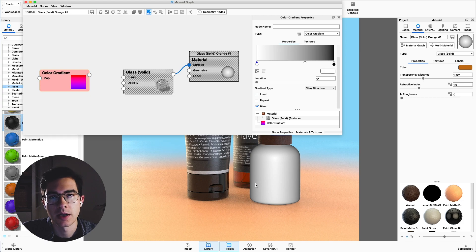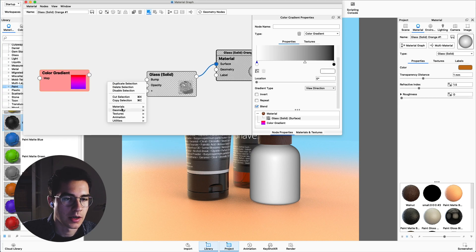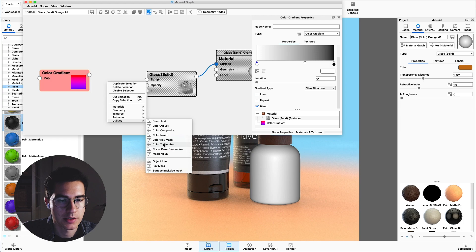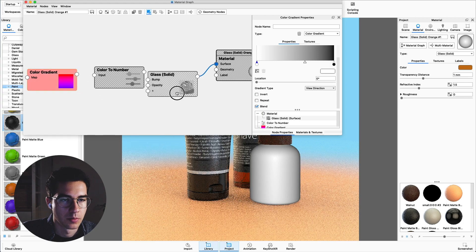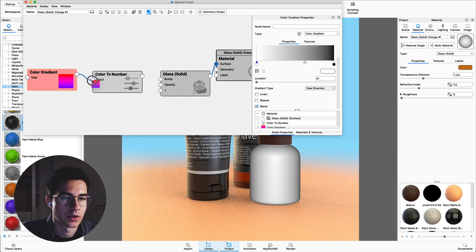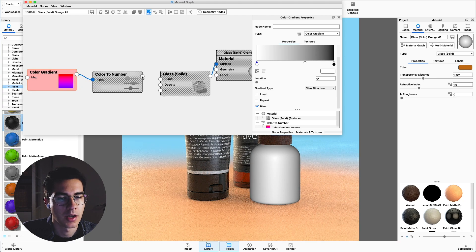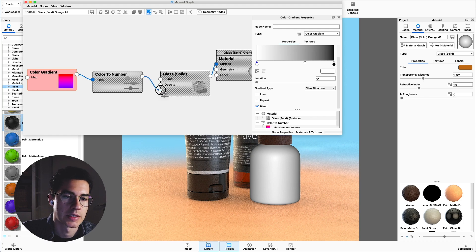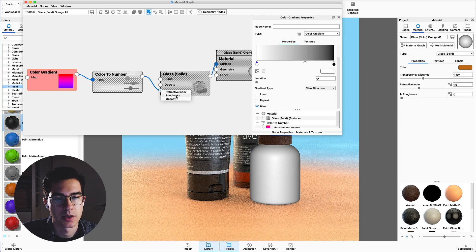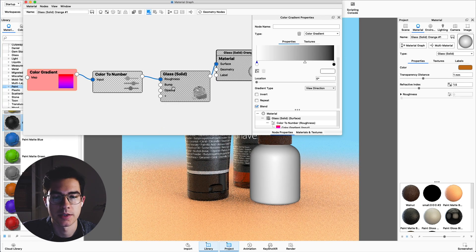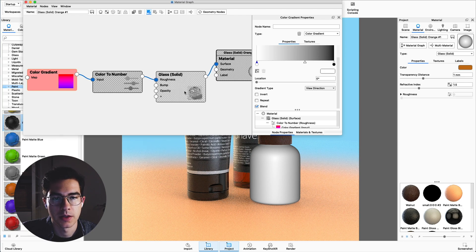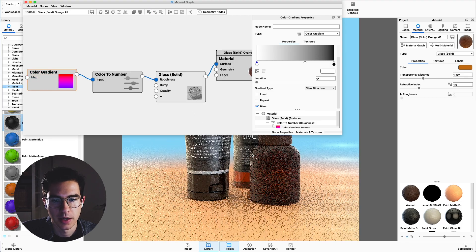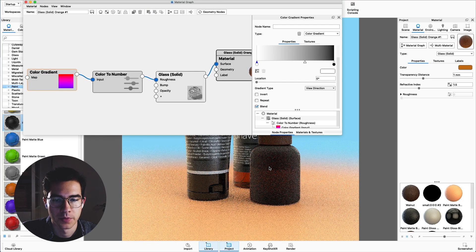And this we can now use as an input for our roughness setting. To do this right click into an empty area again and go down to utilities, color to number. Move this in the center and connect the output from the color gradient to the input of the color to number and connect the output of the color to number to this plus icon on the glass material. Now we can choose the roughness setting. This is now connected to the roughness setting of the material and in order to preview the effect just uncheck the preview color icon and this gives us the final result of the material.